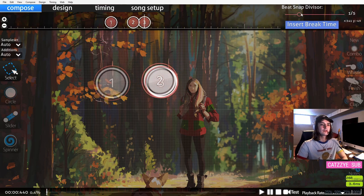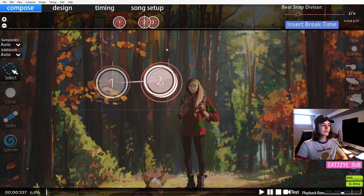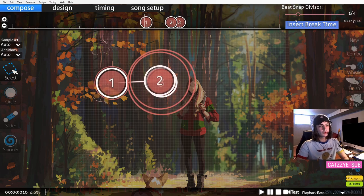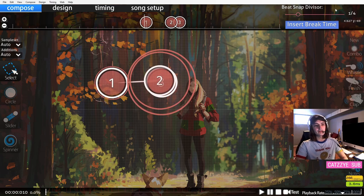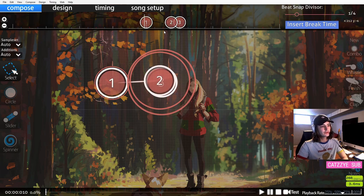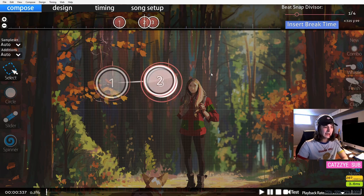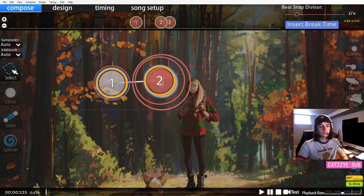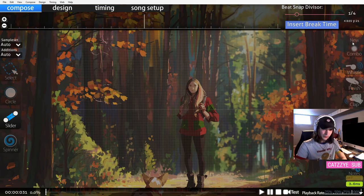Understanding when to change your beat snap divisor is very important. For 99% of music you will only need rhythms that are accessible on this 1/4 here. So it's important to listen back at a slow pace to make sure that the rhythms you place are accurate.